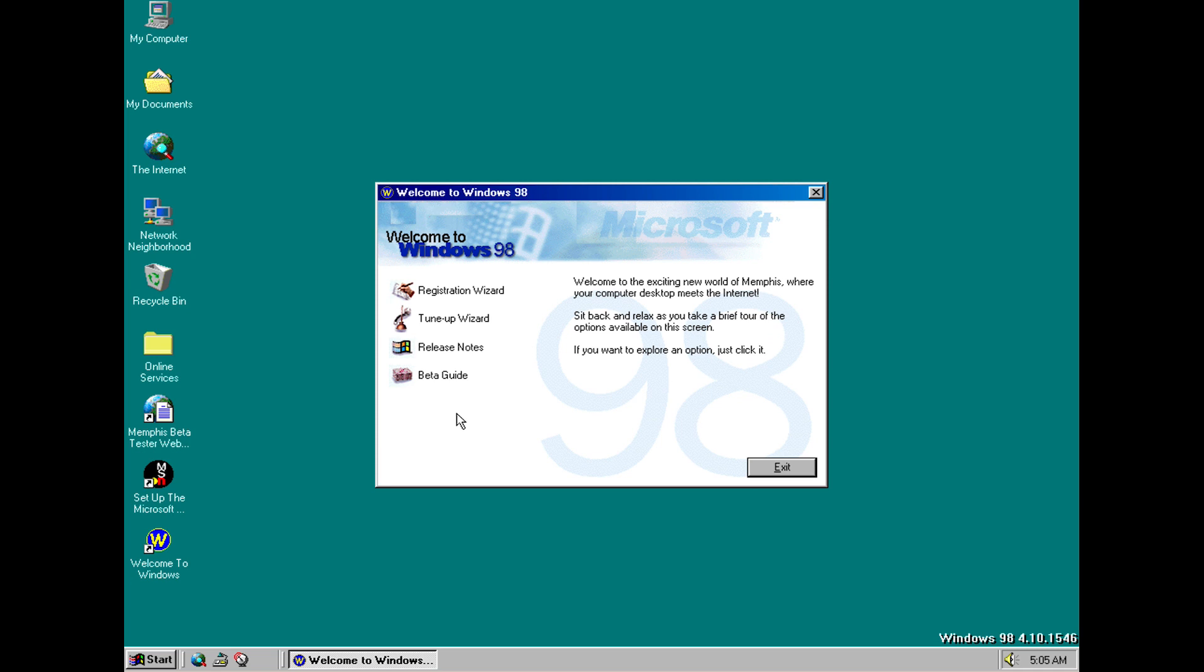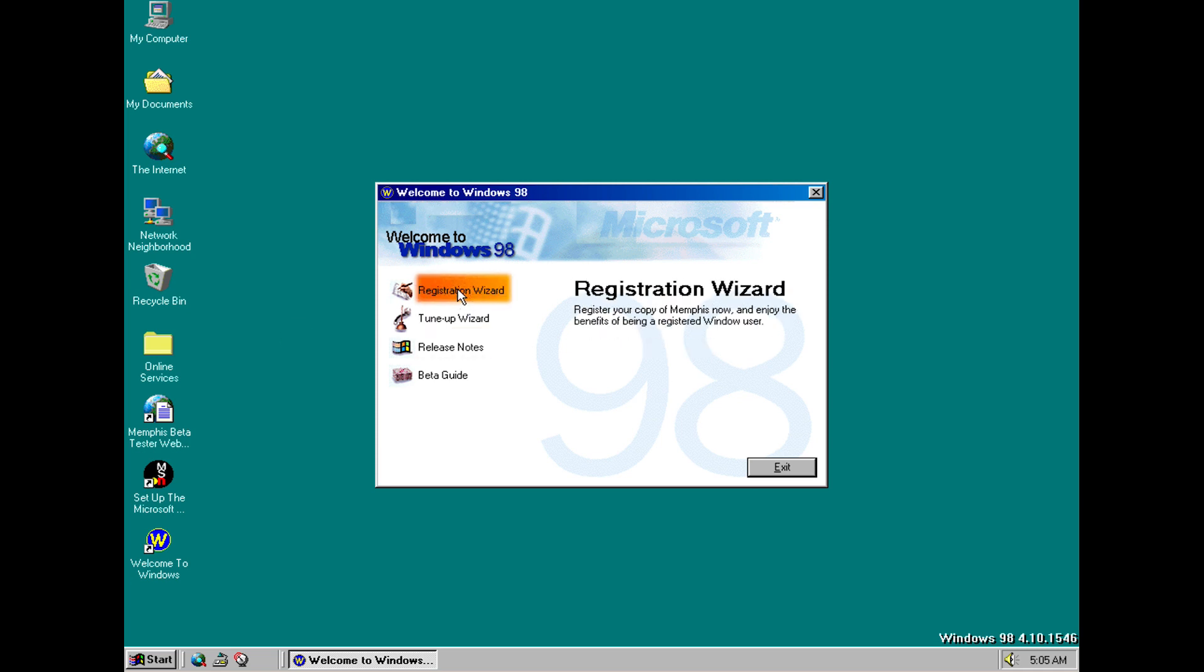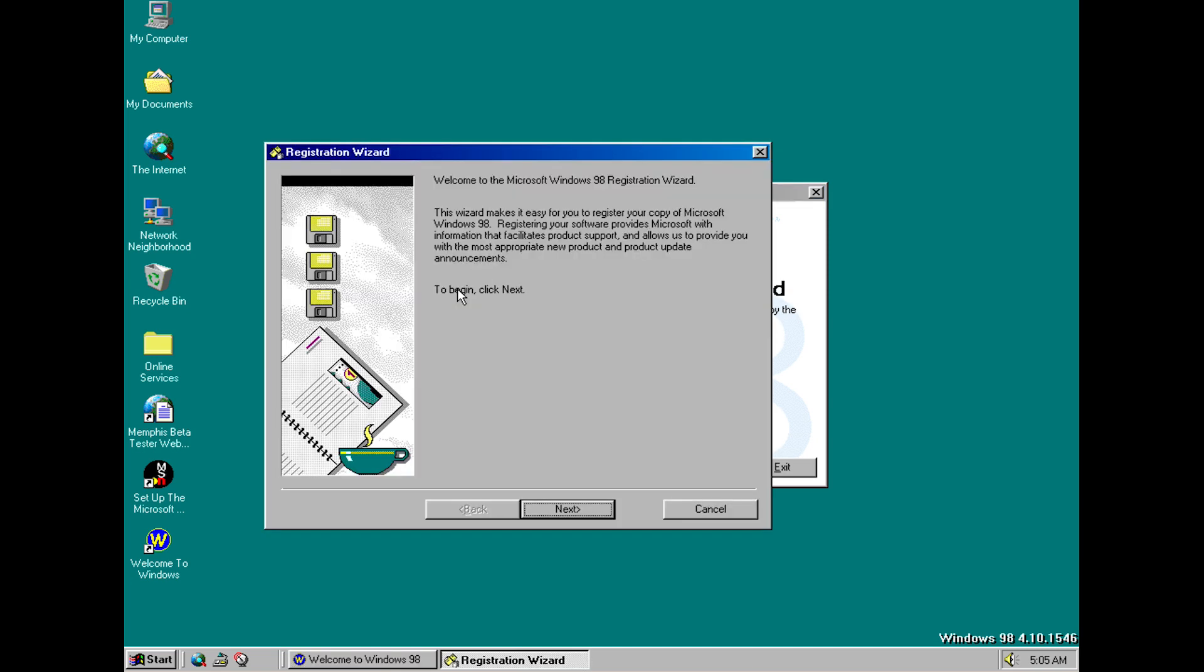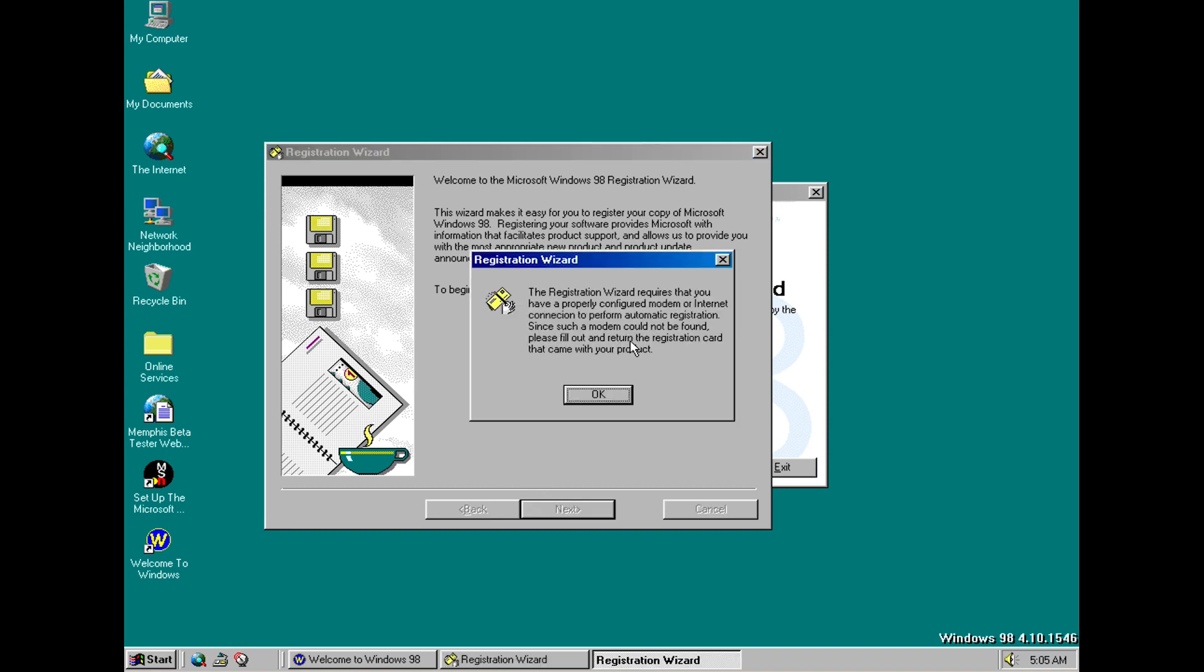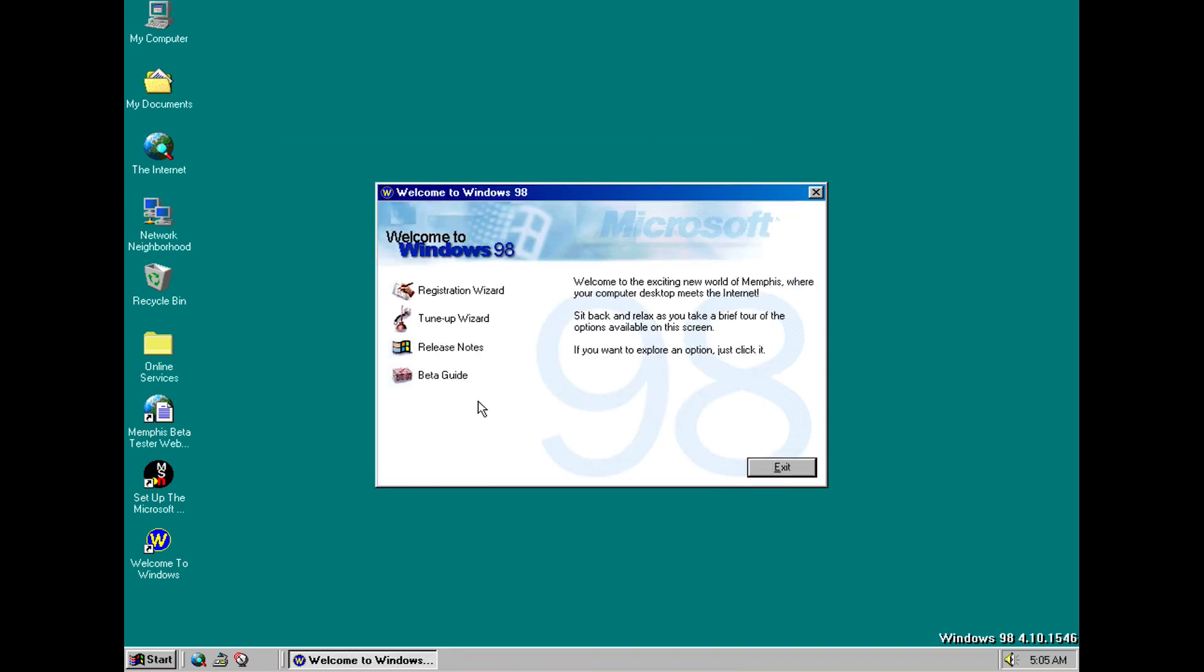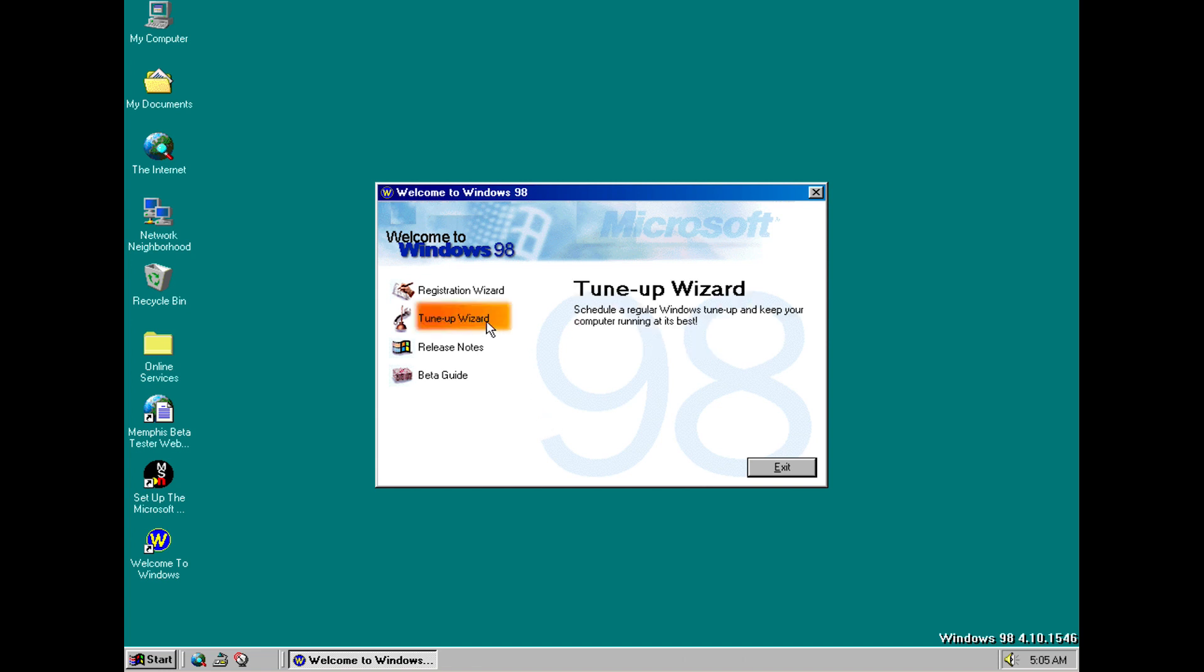So if you have a look here we've got a few options. We've got the registration wizard. So let's actually have a look at these as well. So this is the registration wizard and as far as I'm aware this is actually new in this build. It's not going to let me because I don't have a modem or internet connection but like I said that's new in this build.